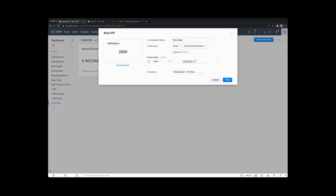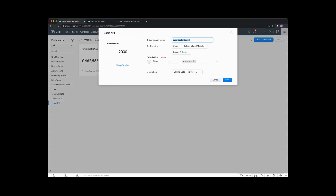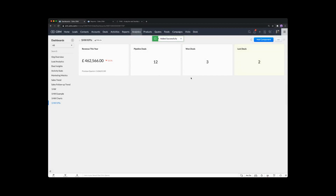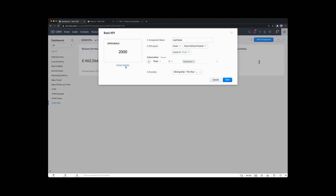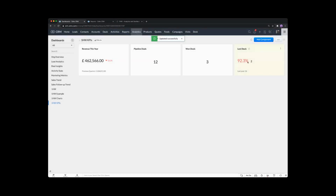Let's clone again and go with close lost — rename this one to lost deals, and save. So 12 open, three won and three lost. If we edit it again, we've got a change template option where we can go in and change it to the comparison style and save. You can see the different comparisons — this year we're 92% down on lost deals because we had 26 last year. So that's a good thing in that case.